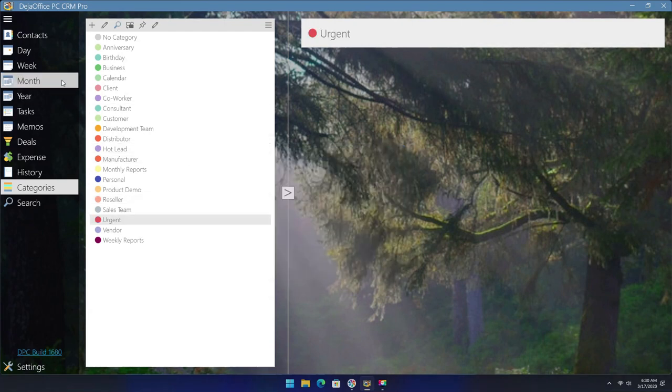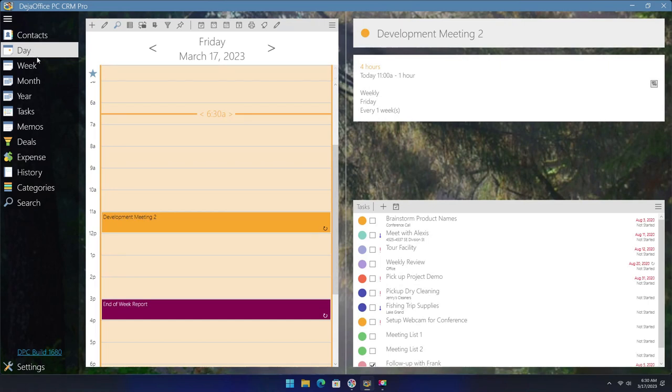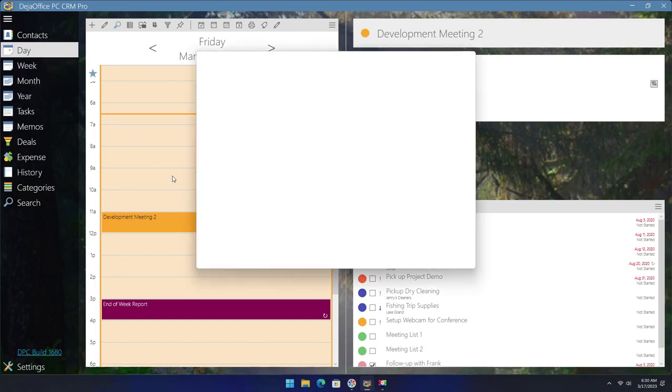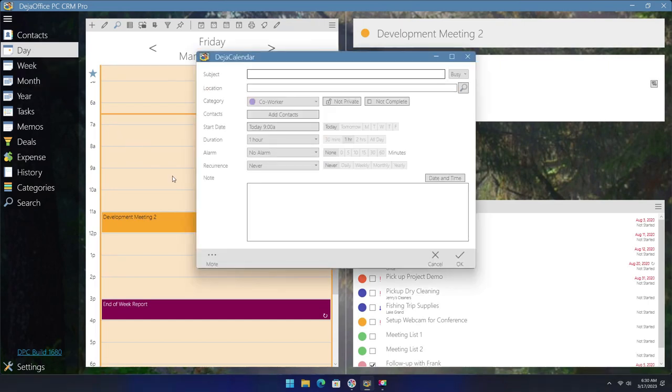Now if we go to the calendar and create a new event, we can click on the category button and assign it to the urgent category.